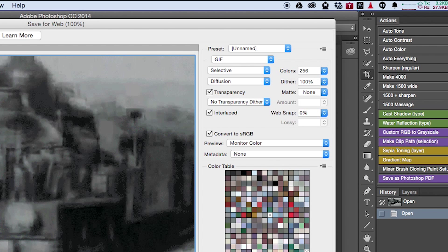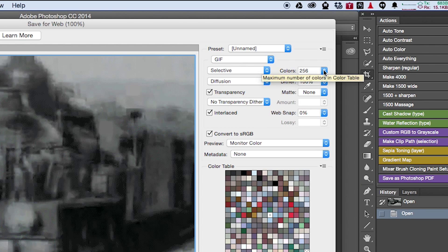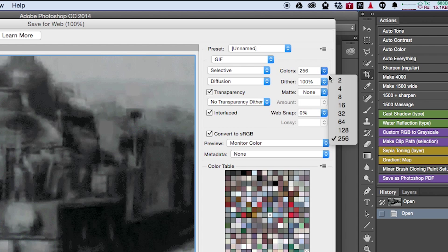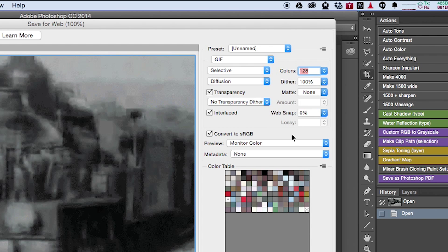You can adjust color depth here. If it's not a complex GIF, maybe 128 will do and cut down on file size, so we'll choose that.